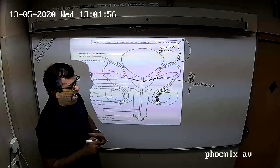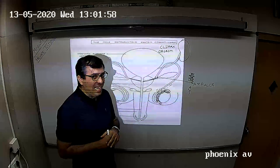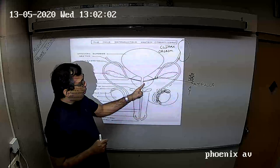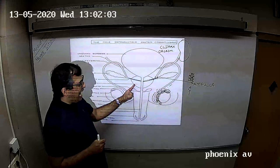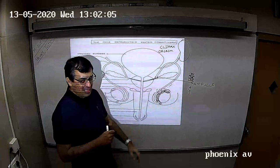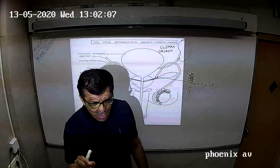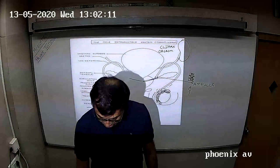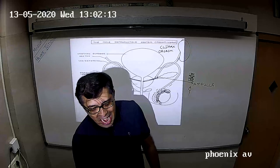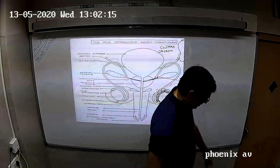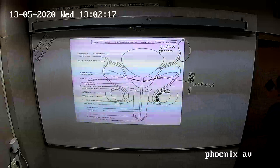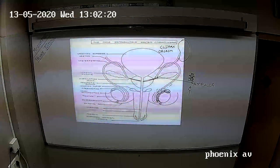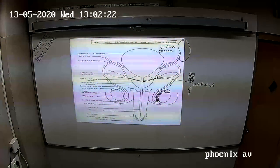Then we have three glands: the seminal vesicles, the prostate gland, and Cowper's gland. We will take a small break and then understand the functioning of these three glands.